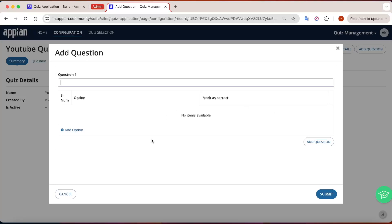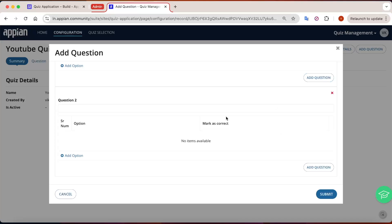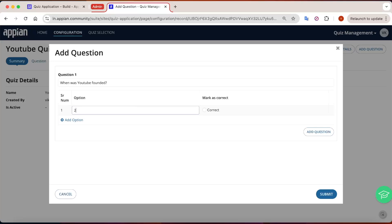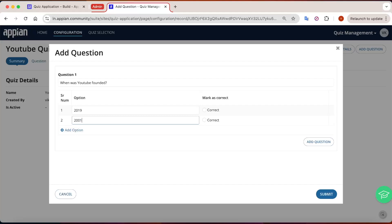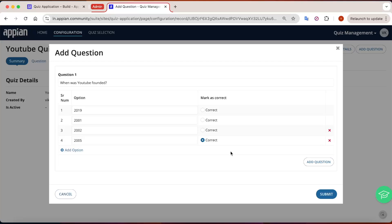We've used editable grids, and along with that we've used dynamic editable grids. If I click Add Question, I can add multiple questions at once. If I remove a particular question, its options are removed too. Let's write a question: 'When was YouTube founded?' I'll add options: 2019, 2001, 2002, and 2005 — and I'll mark 2005 as the correct answer.